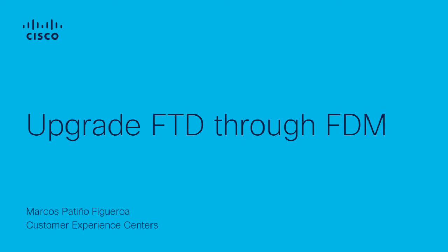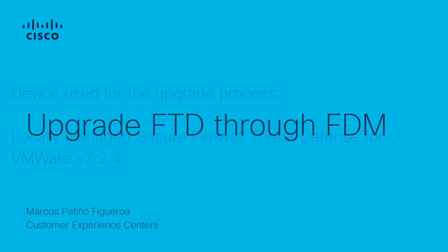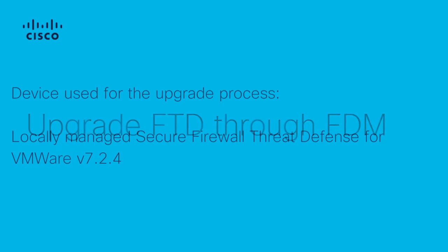Hi, this is Marcos Patino Figueroa from the Cisco Security Tag Team. In this video, I will show you how to upgrade the Cisco Secure Firewall Threat Defense through the Firewall Device Manager.